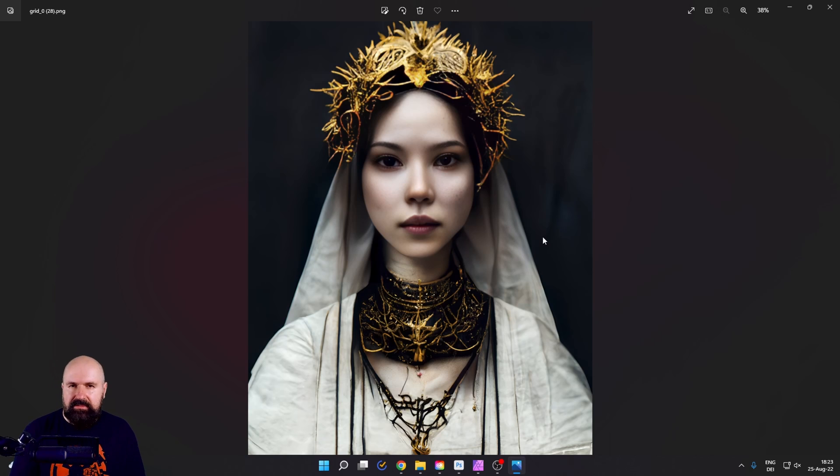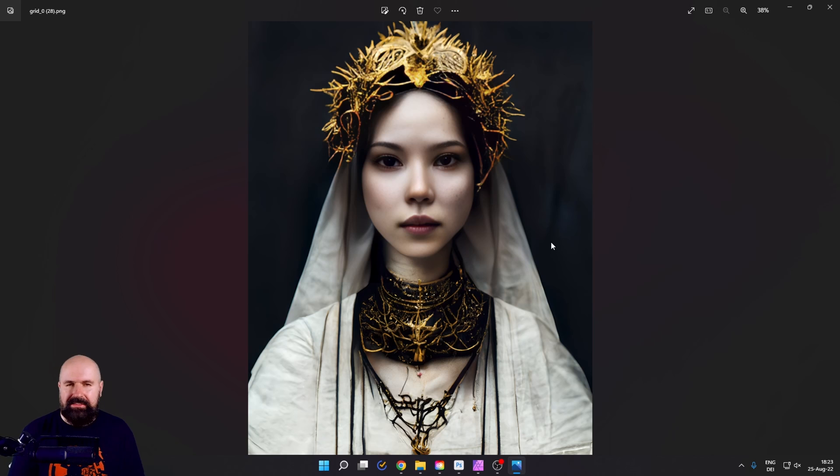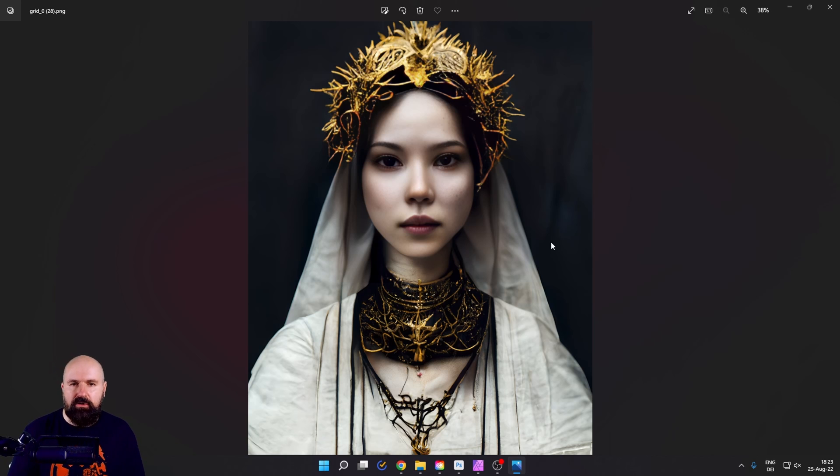You can see that it is pretty blurry. It doesn't have the skin texture anymore and that is missing the art style. So let me show you how to fix this.